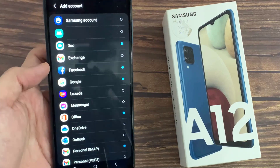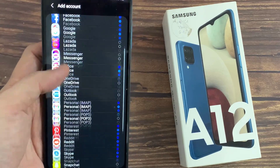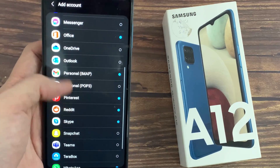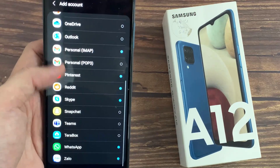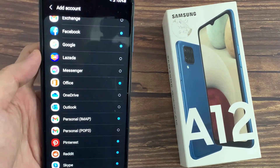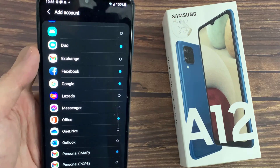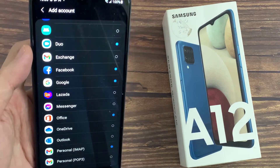Select the account you want to add. For example, Google, Outlook, Yahoo, Exchange, and others. In this tutorial, we are going to use Google.